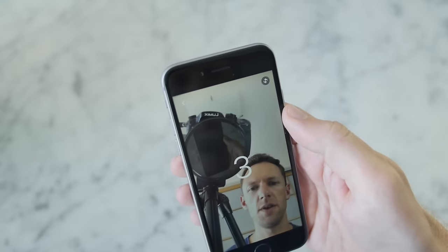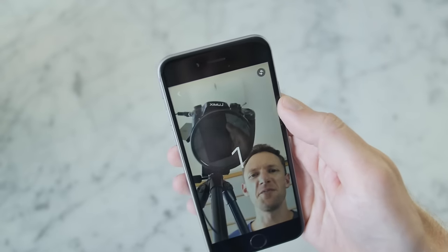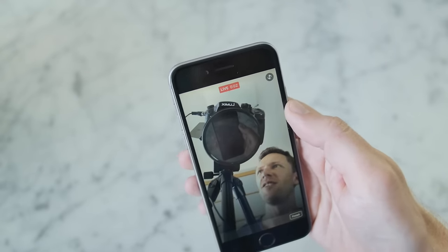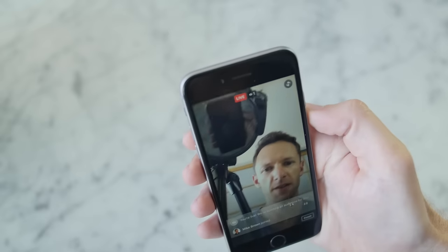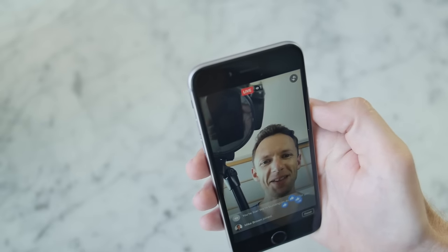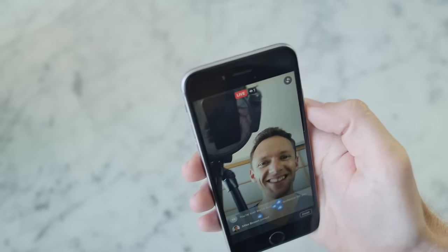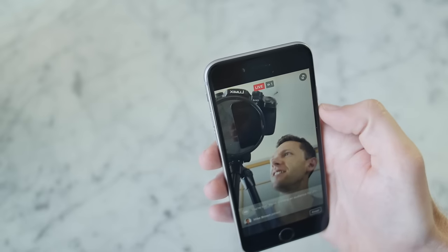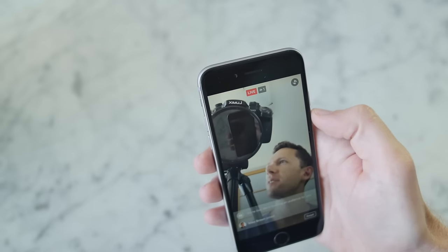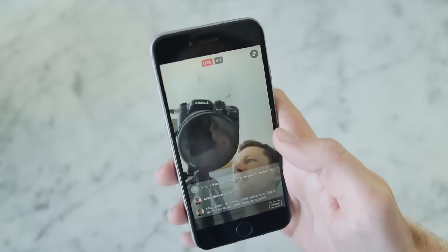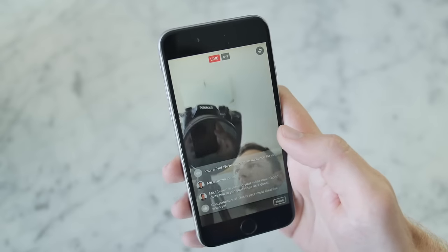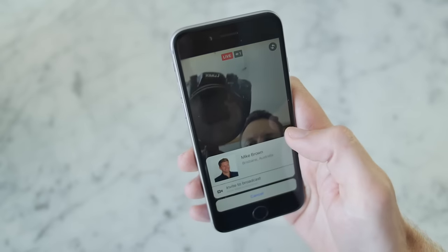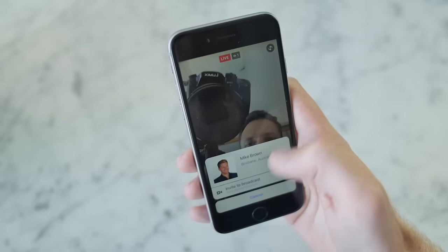You can't add a second person until you're live and that person has joined to watch your live stream. So once you're live and the person you want to interact with is watching as well — and it might be easy beforehand to ask them to comment so you can definitely see that they're live — just tap on their profile picture. You'll have the option there to invite to broadcast.